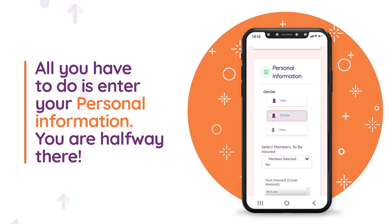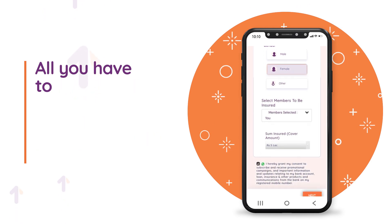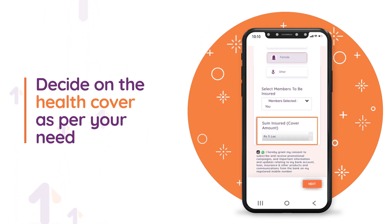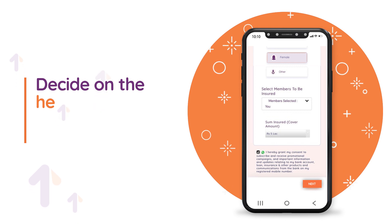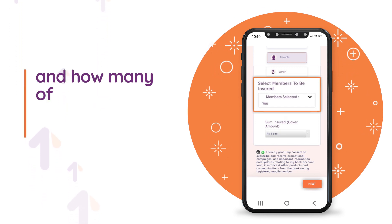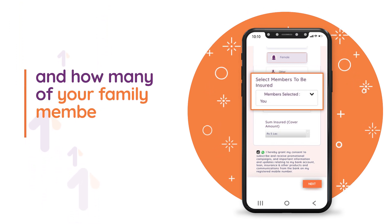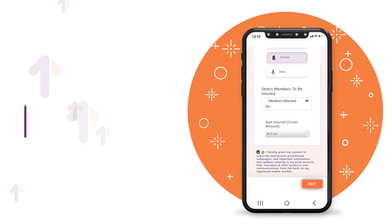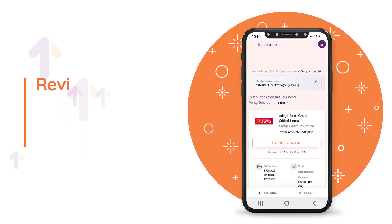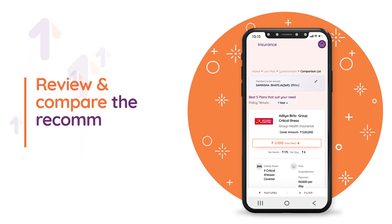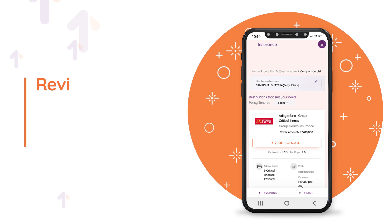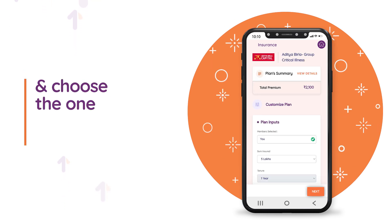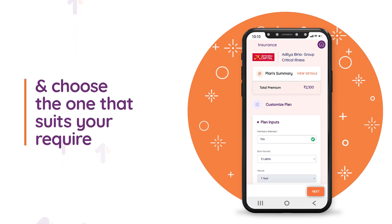You are halfway there. Decide on the health cover as per your need and how many of your family members you would like to cover. Review and compare the recommended plans and choose the one that suits your requirement.